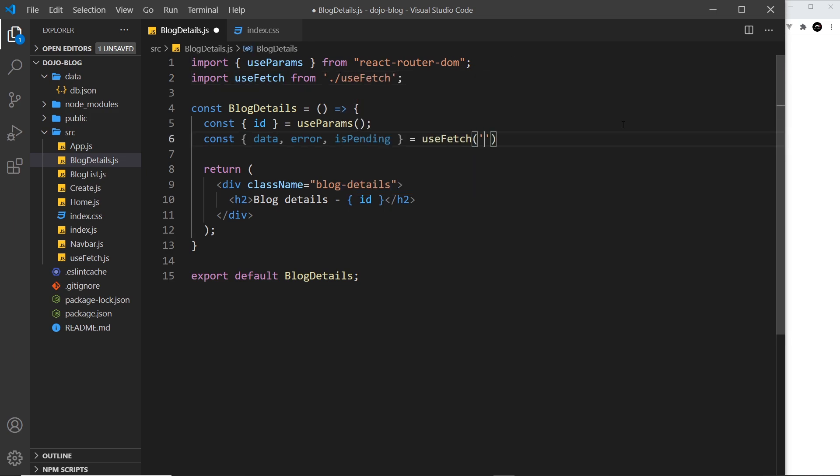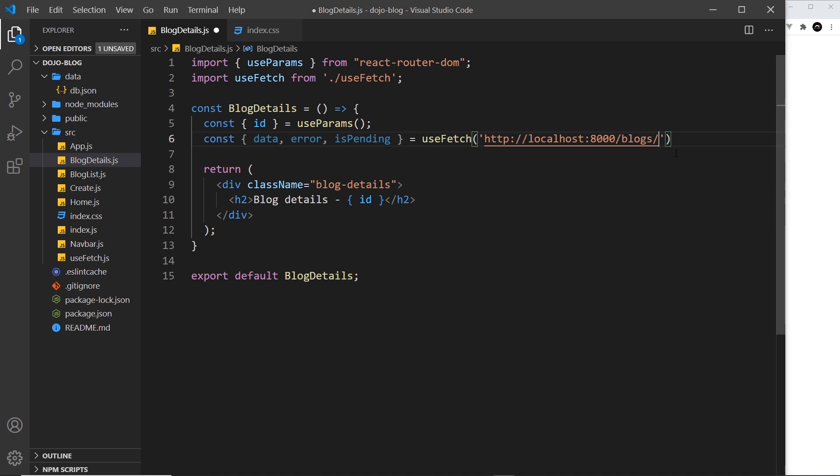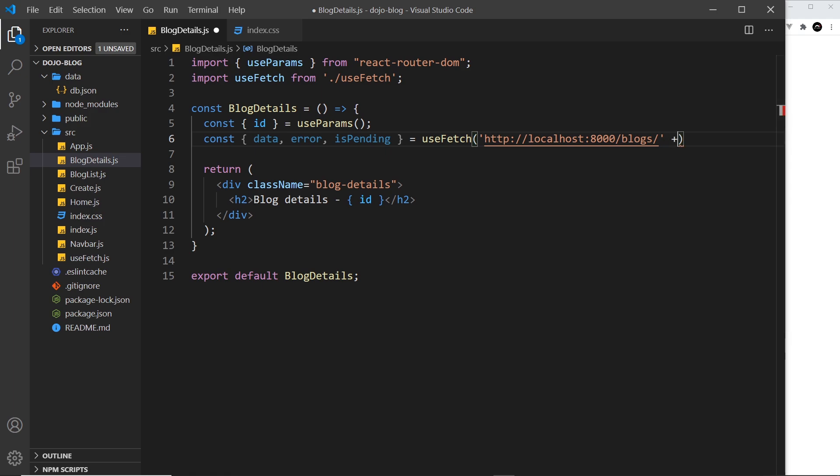the endpoint right here. So it's localhost port 8000/blogs/ and then we need the ID of the blog we're trying to get. We have access to that because we use the useParams hook to grab it, so I can just tack it on the end by adding a plus and then id. So now we're using this hook to get